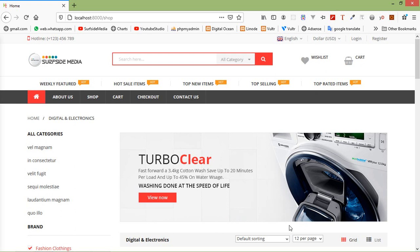Hi everyone, welcome back to the Laravel e-commerce tutorial. In this video, we are going to learn about removing a product from the wishlist. So let's see how we can remove a product from the wishlist.